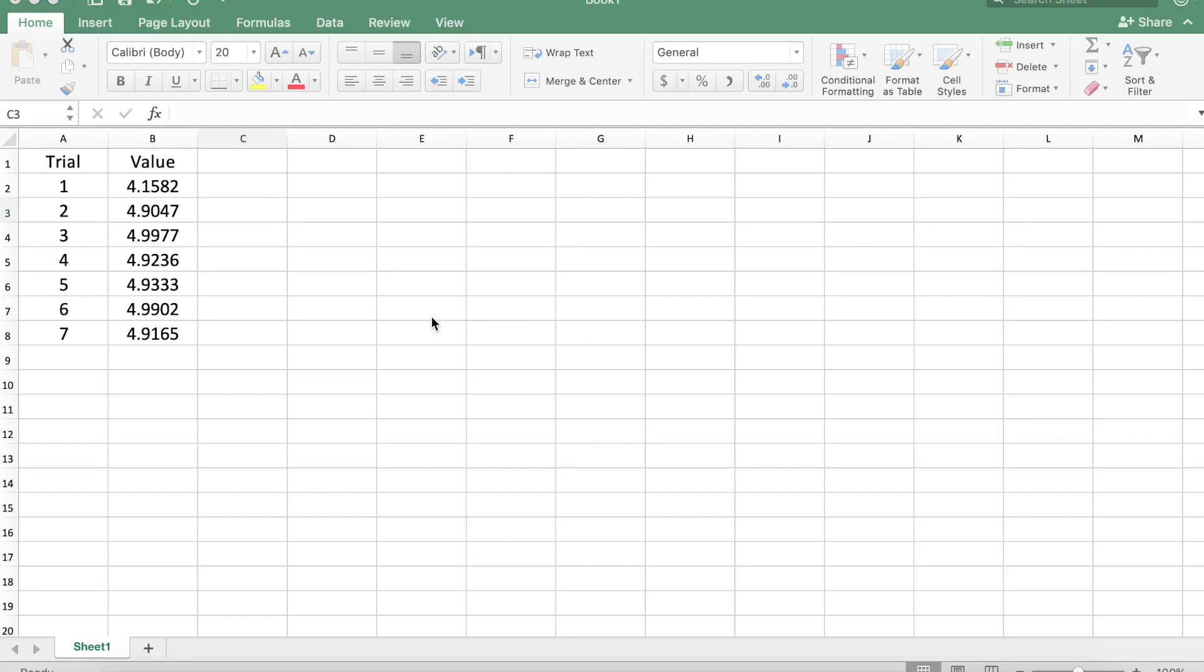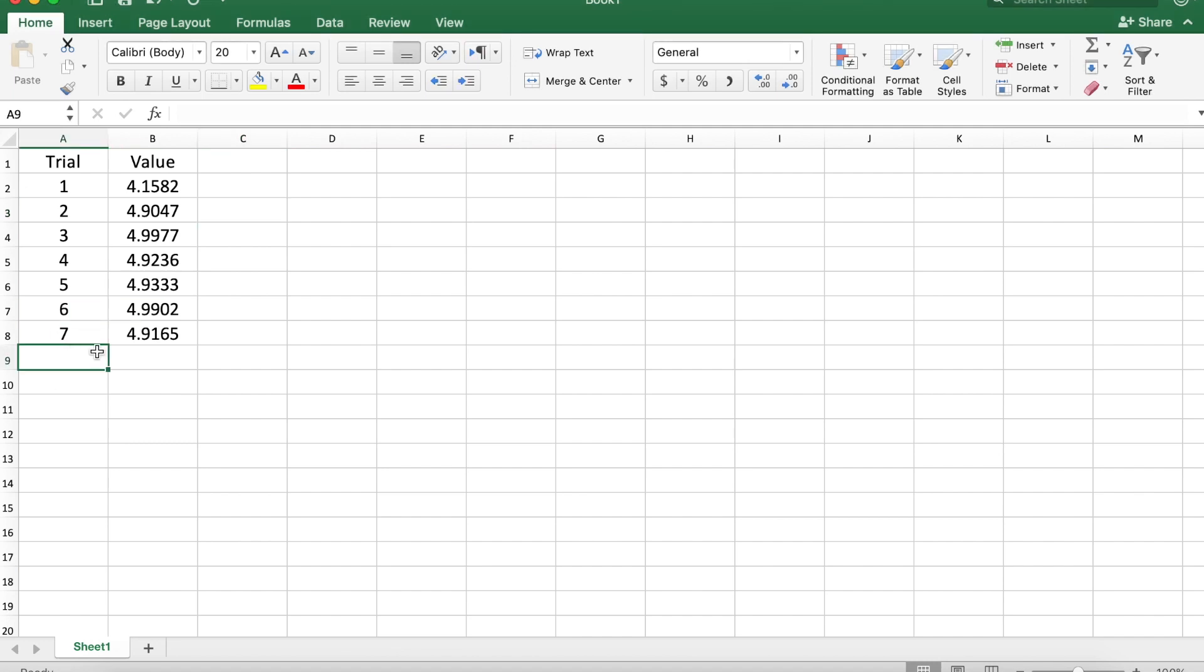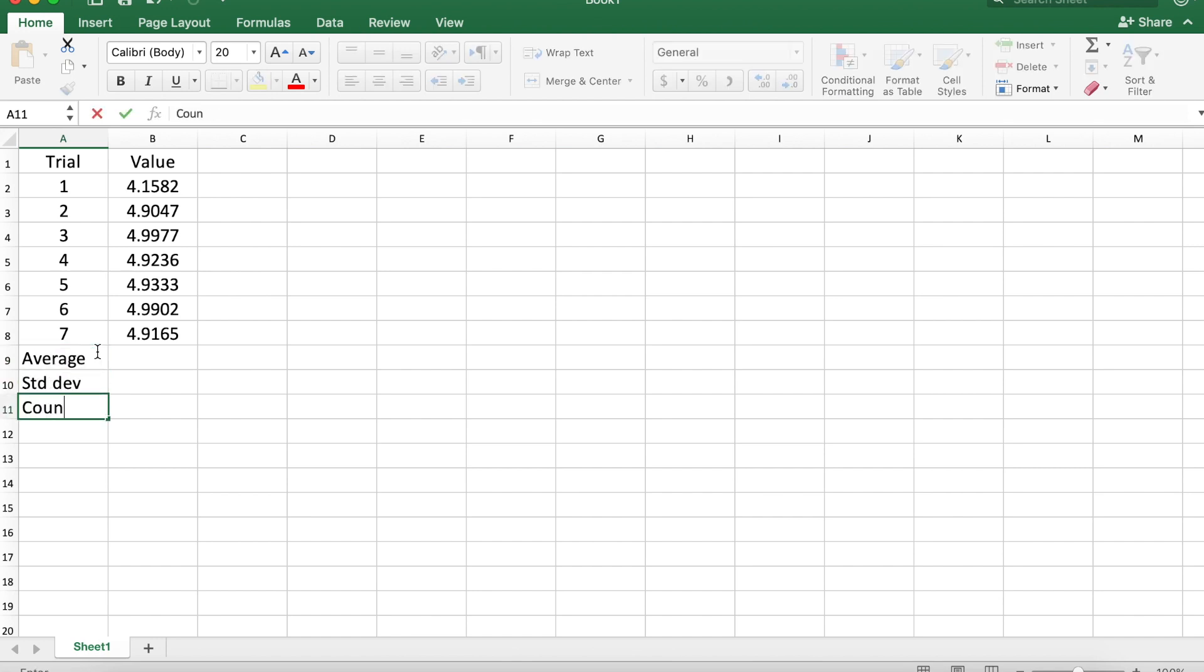We'll investigate an expedient way to calculate confidence intervals and Grubbs statistics in Excel. Here we have a dataset with seven data points. We'll start by calculating our average, standard deviation, and the number of points in the set.